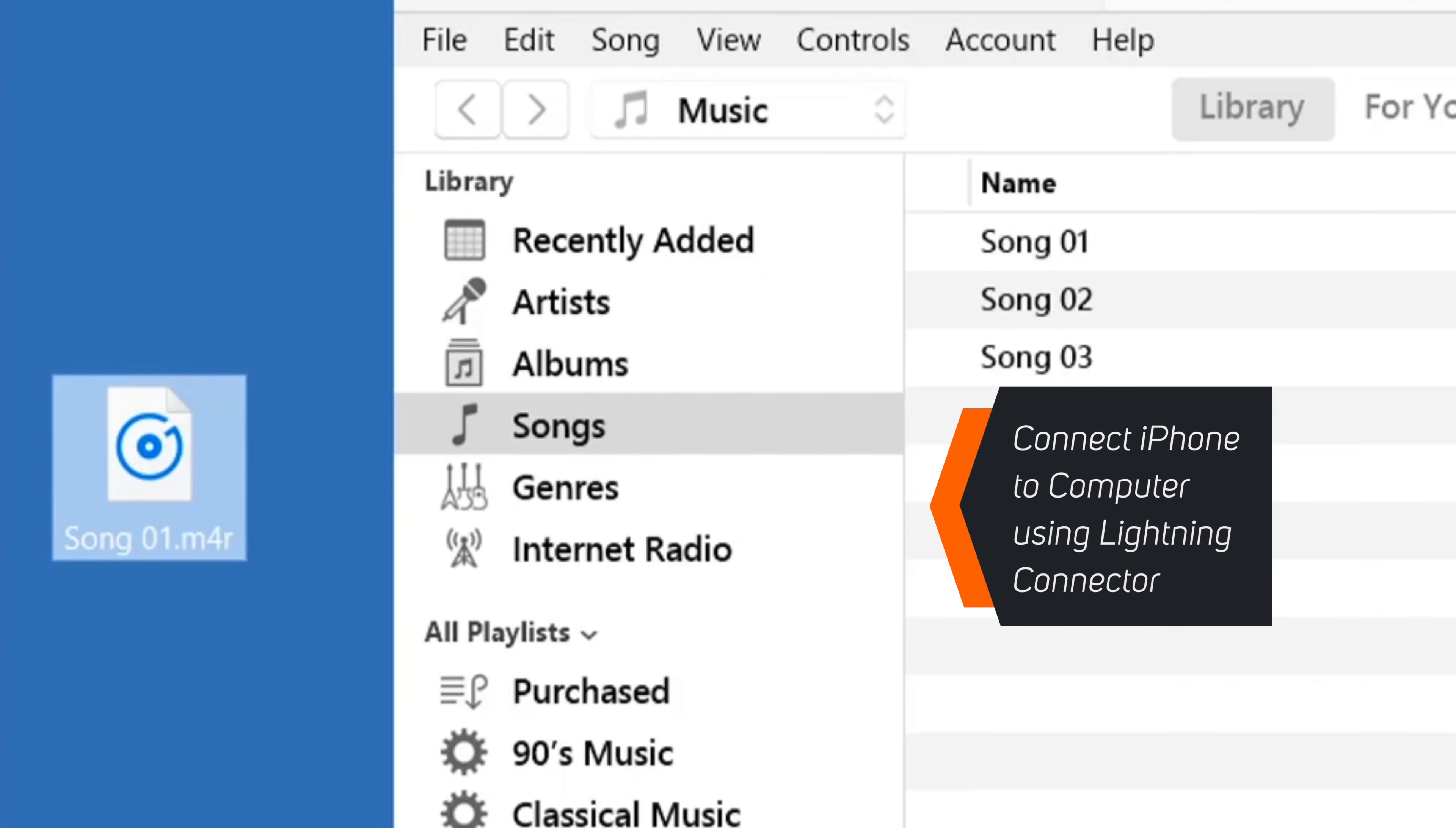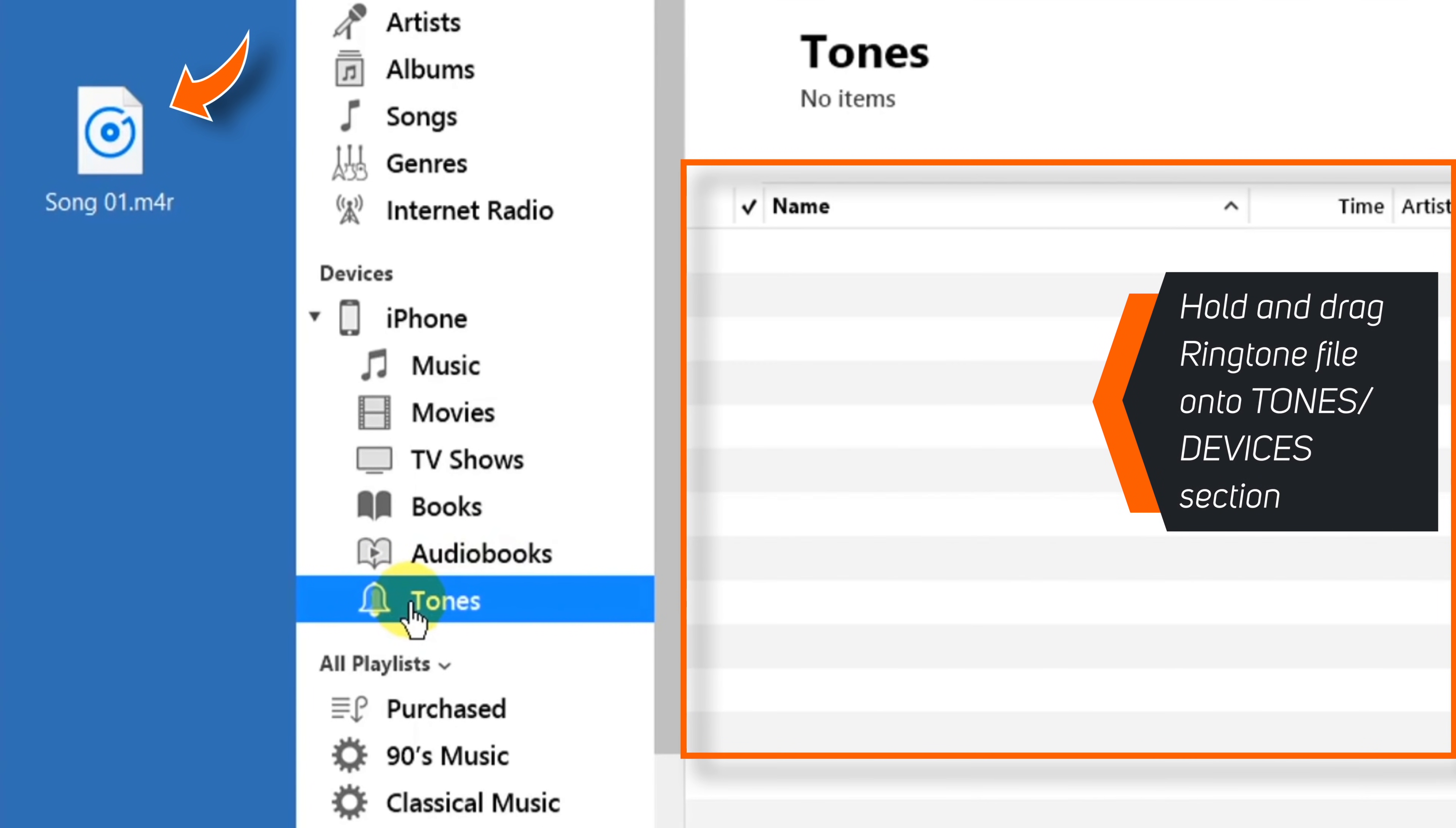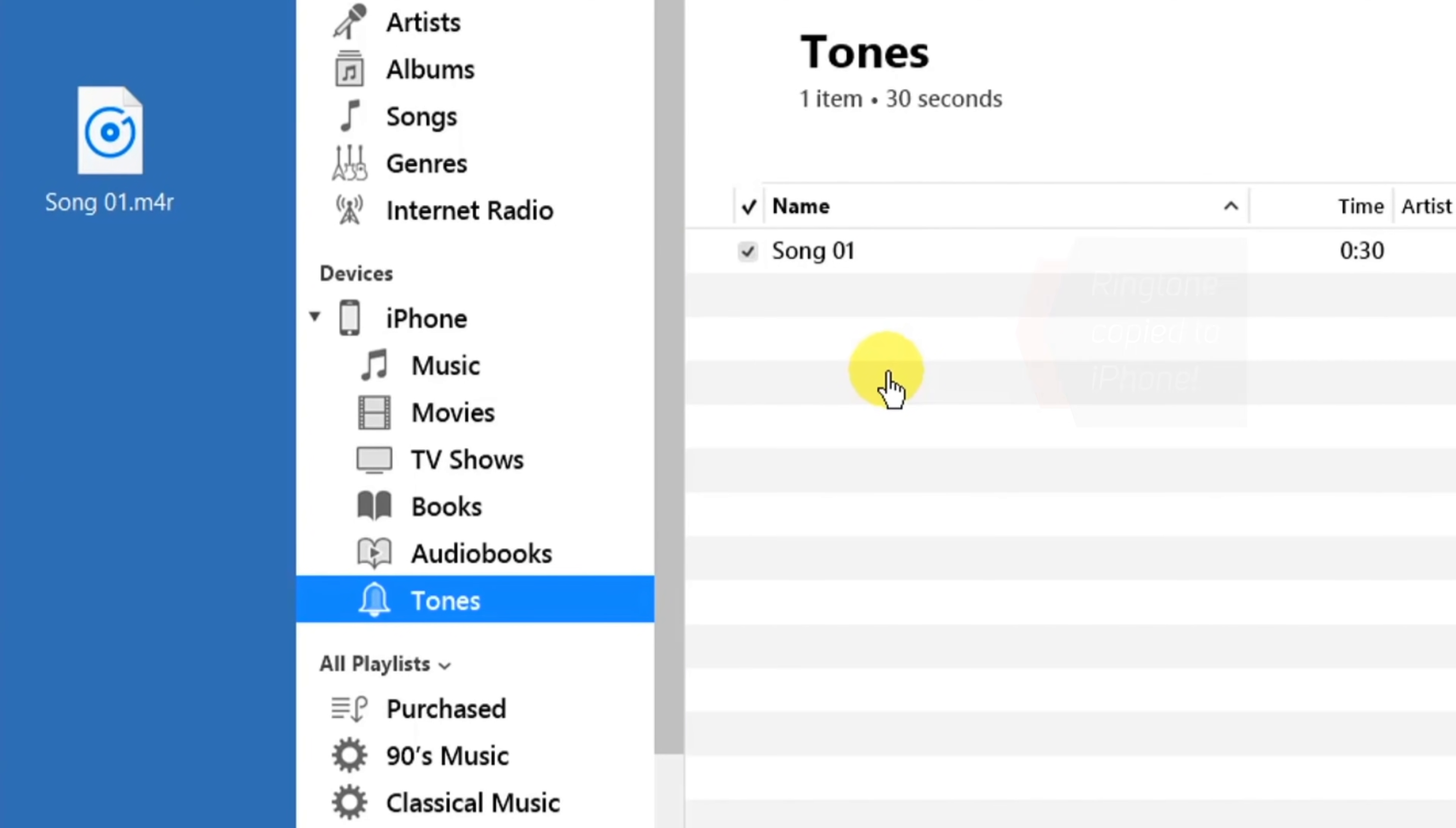Now connect your iPhone to your computer using the lightning connector, and you should see the Devices section on the left hand side. Here select the Tones option. Now hold your ringtone file and drag it over this Tones section. And your ringtone file is copied to your iPhone.